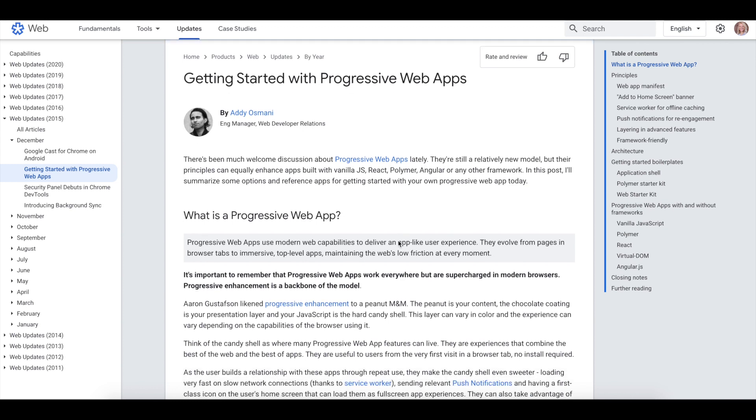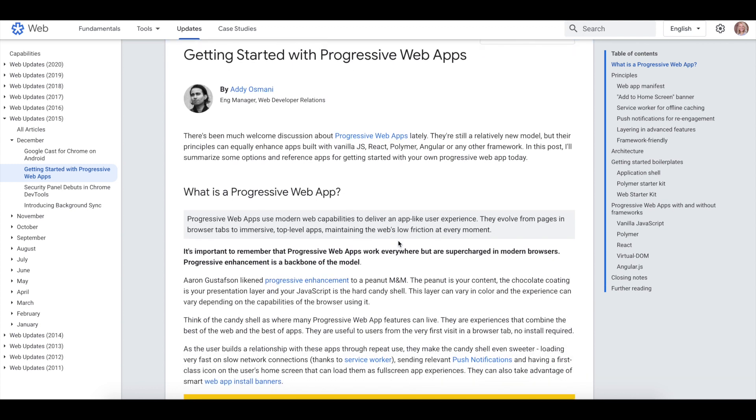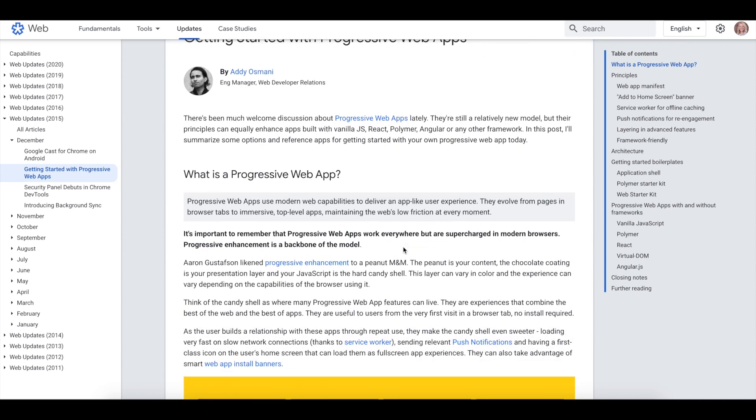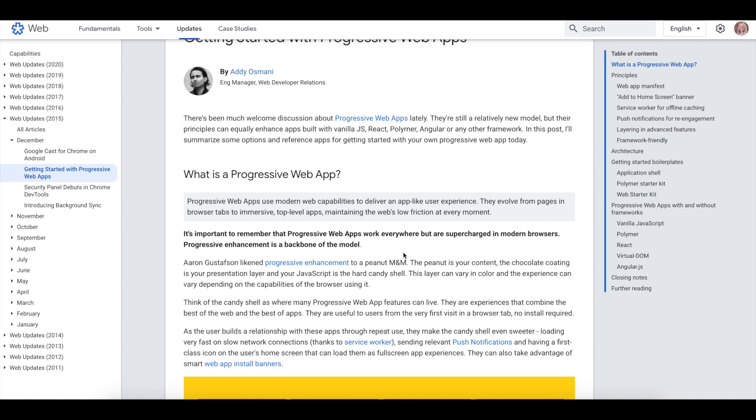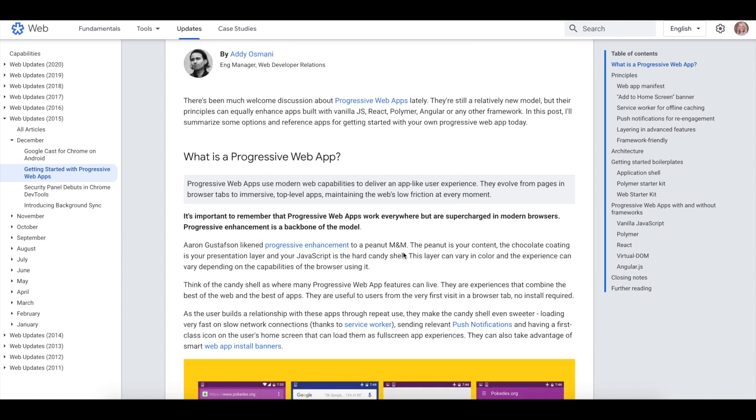By providing an app experience for publishers, Google eliminates the need for publishers to create an app, which is both a benefit to Google and for publishers.